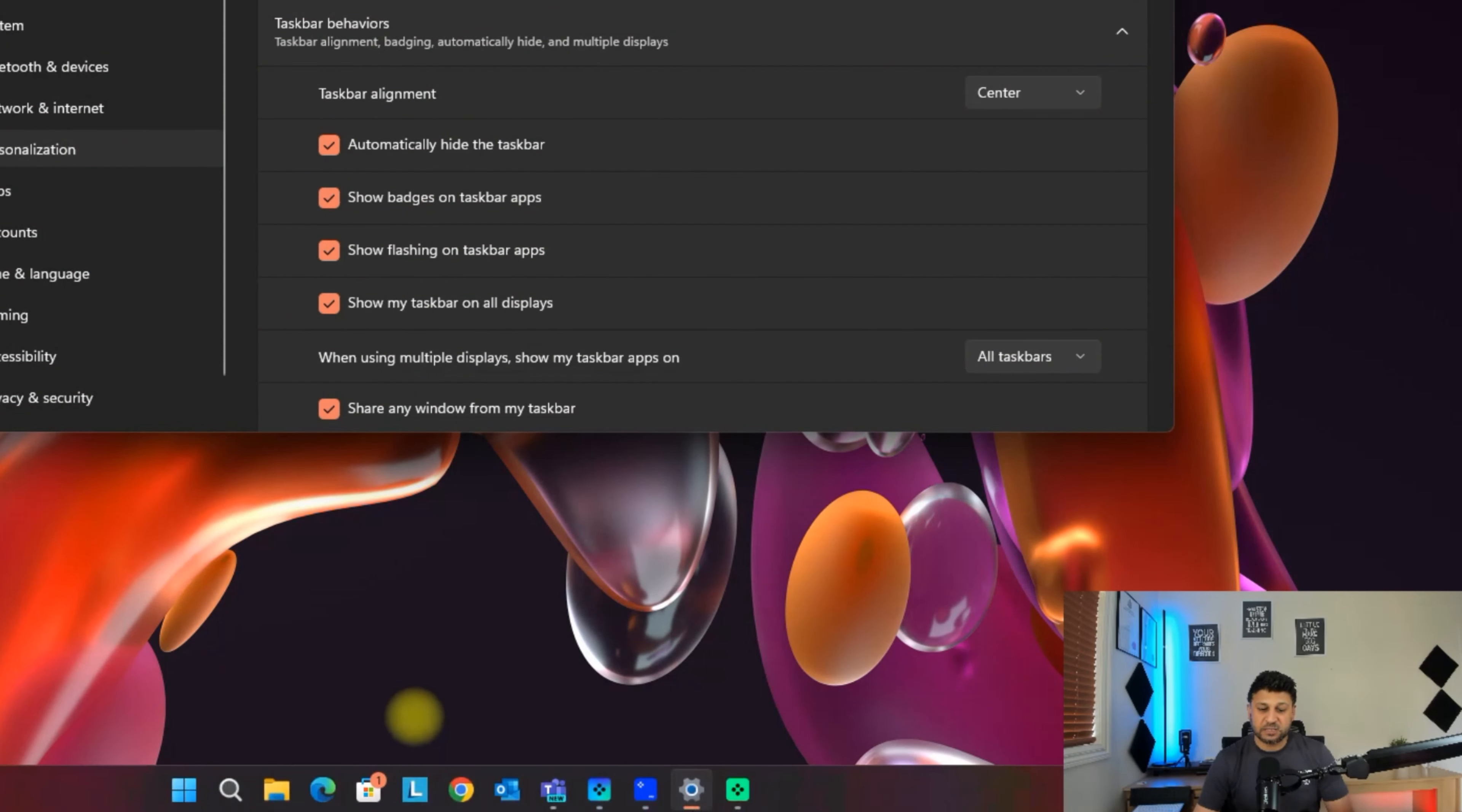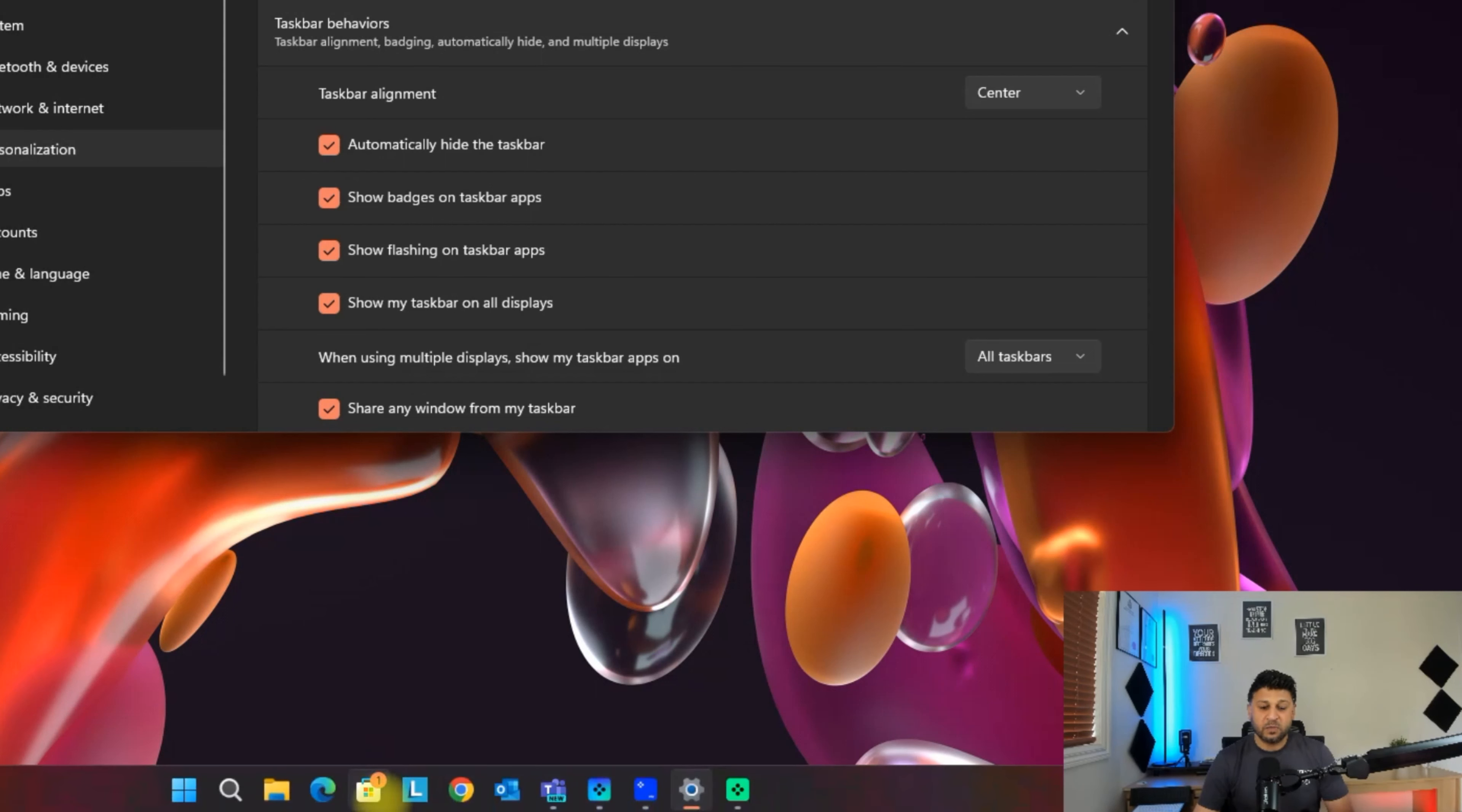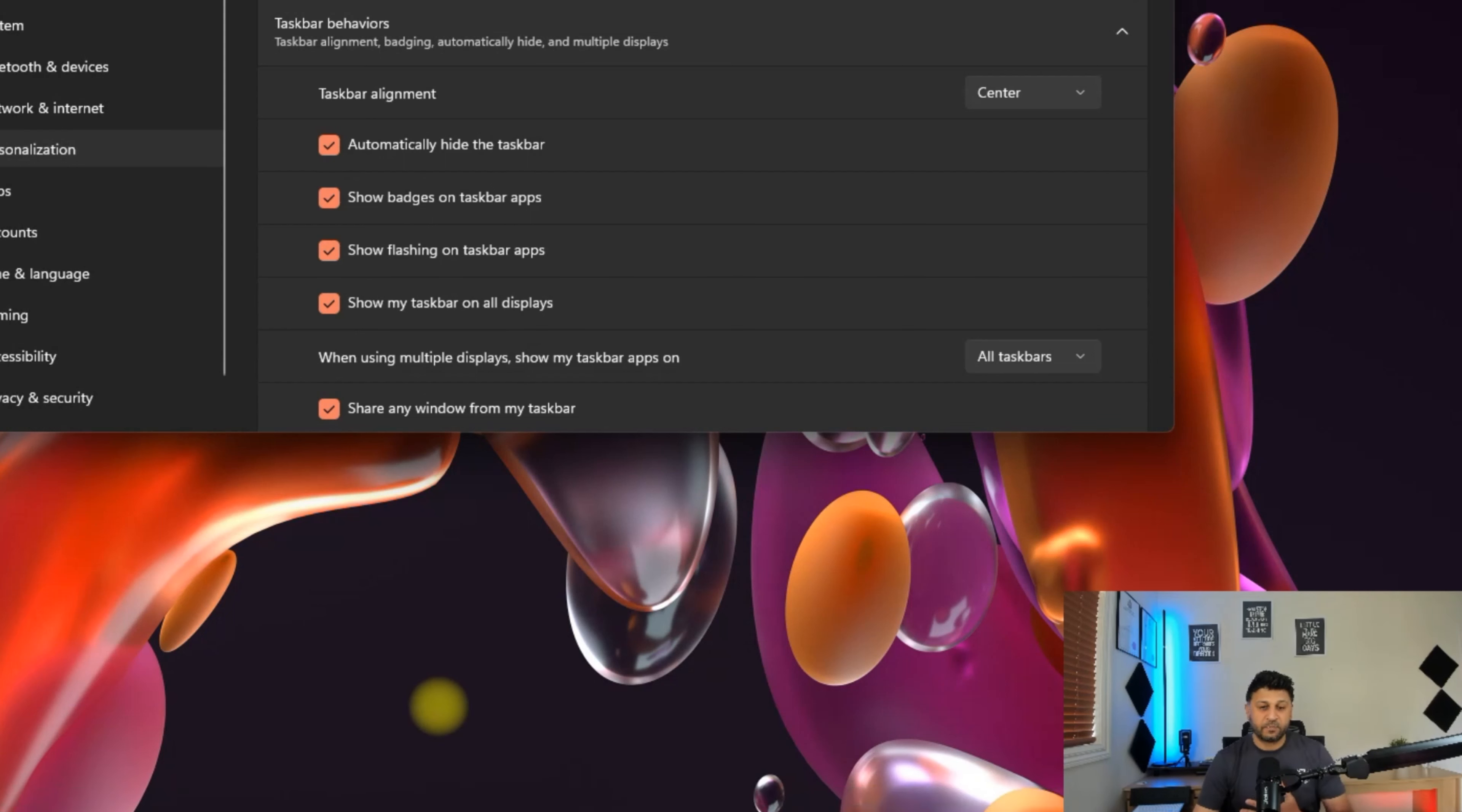As you can see, the taskbar has gone, but as soon as you bring your mouse downwards, the taskbar comes back up.